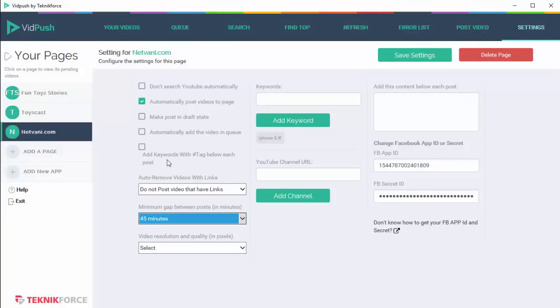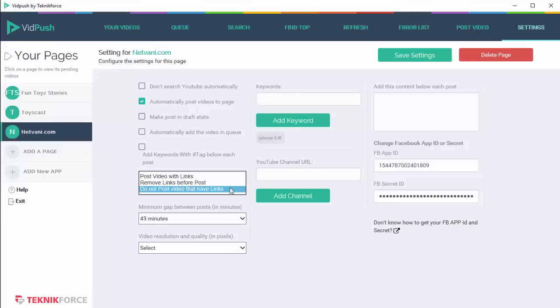Then the next option is add keywords with hashtag below each post. So if it finds keywords in each video on YouTube, it's going to convert them into hashtags and post them on Facebook when it posts the videos on your Facebook page. That helps you because you'll be able to leverage those hashtags to appear in the search results more, and that's going to be very helpful because you're going to get more people coming to your page.